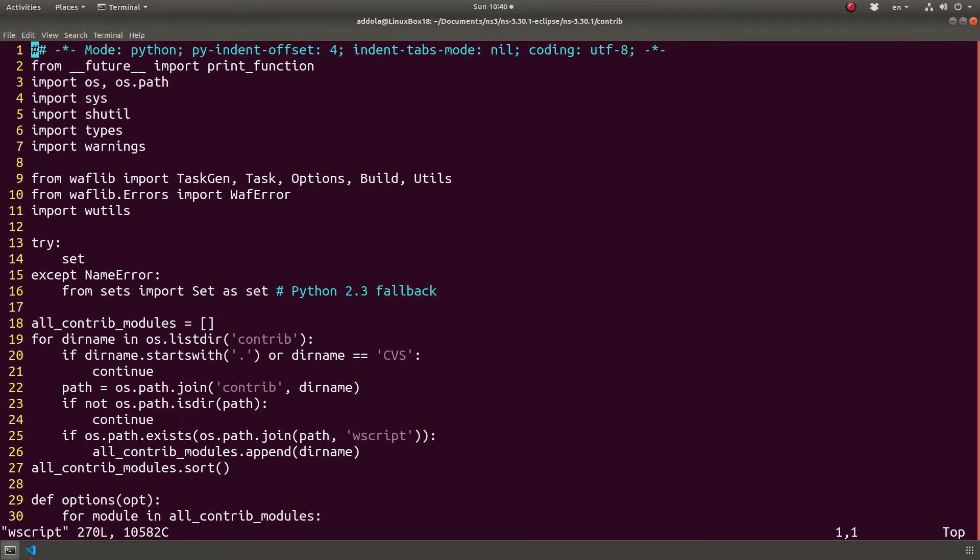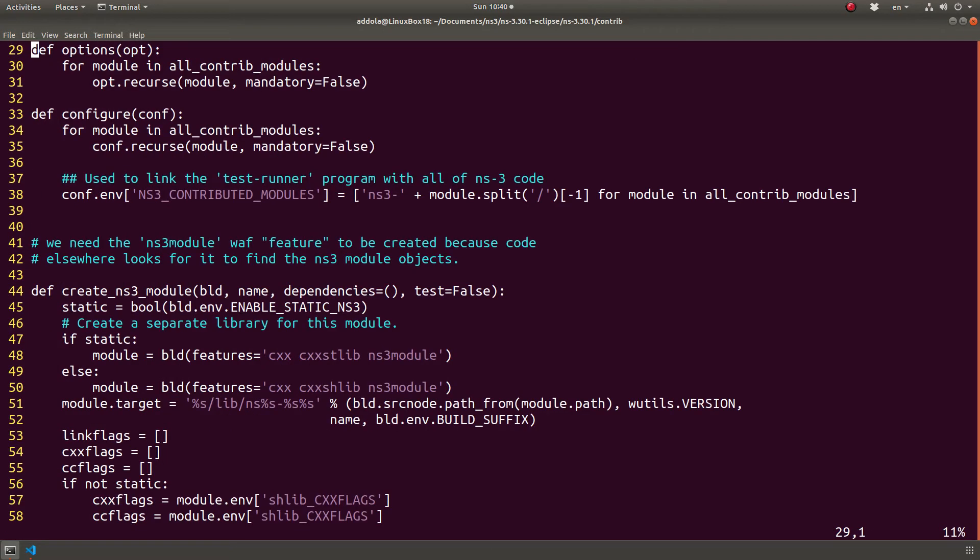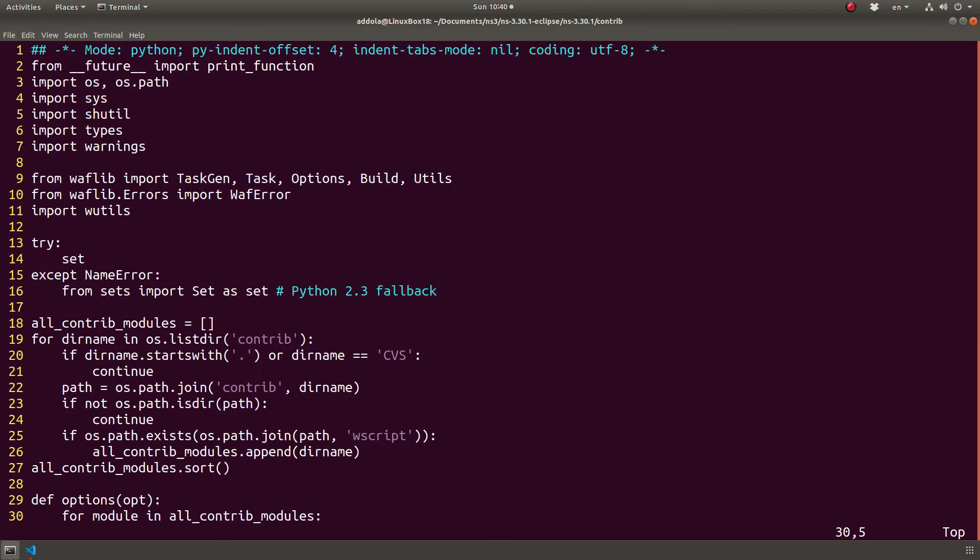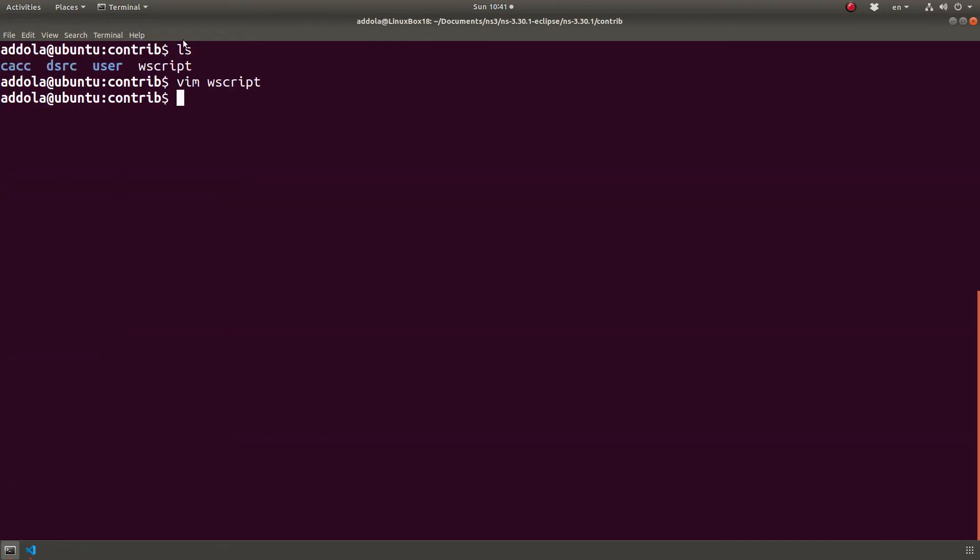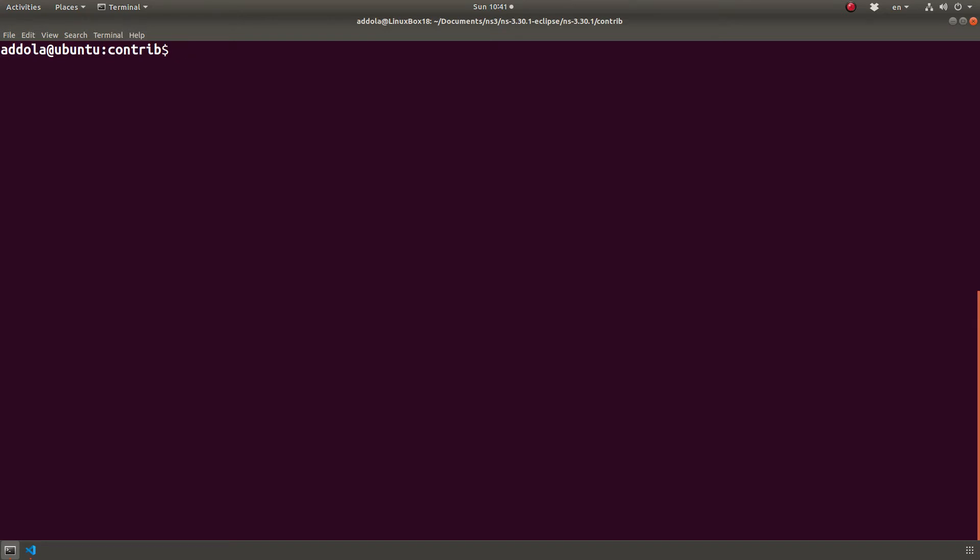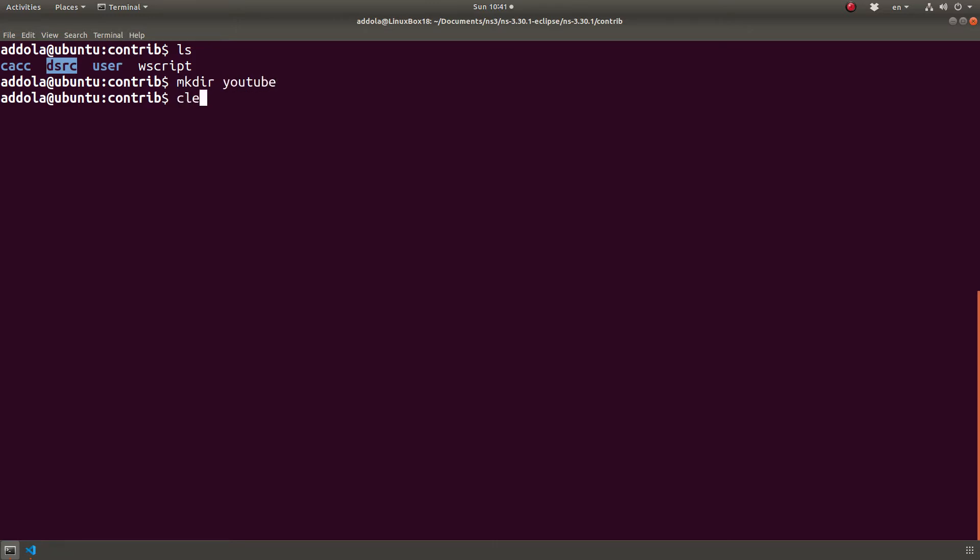It's a Python script that essentially will go over these folder by folder and in every folder it will execute its Wscript file. It's the same thing with the SRC source directory under NS3. So let's say I want to call my component, I want to call my module, I want to call it YouTube. So there you go. This is our component.